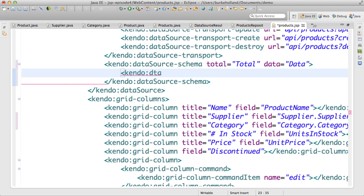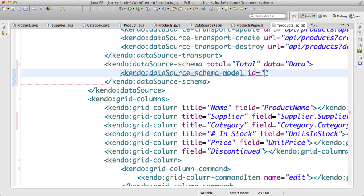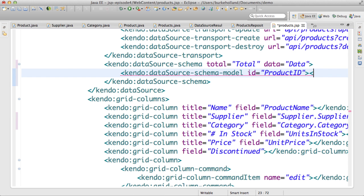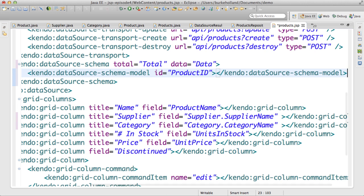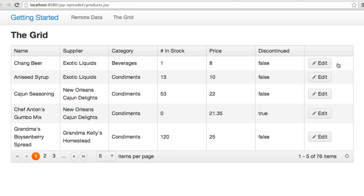Specifically, the data source needs to know which field is the unique ID for a record. And I can do this by setting the ID property of the data source schema model element to product ID. The update button now fires the update transport and an item is updated in the database.